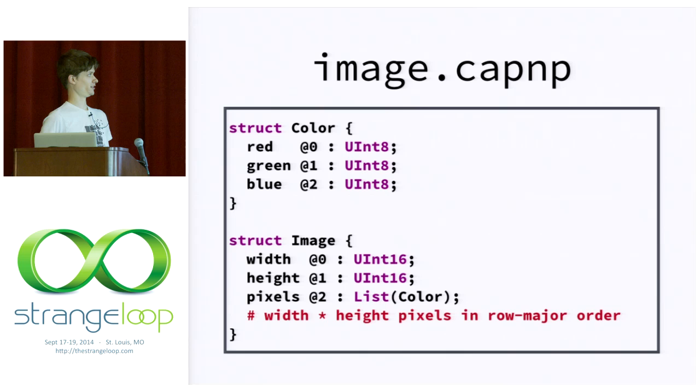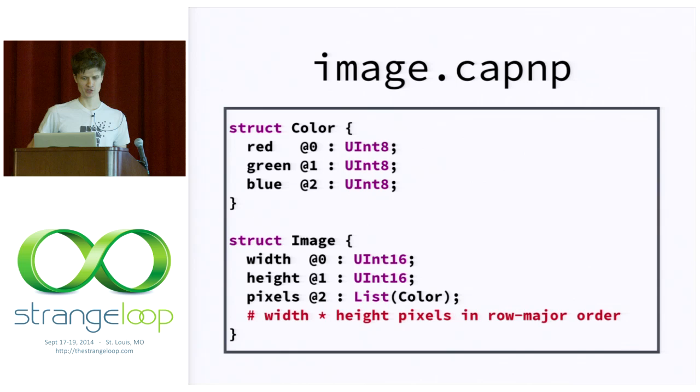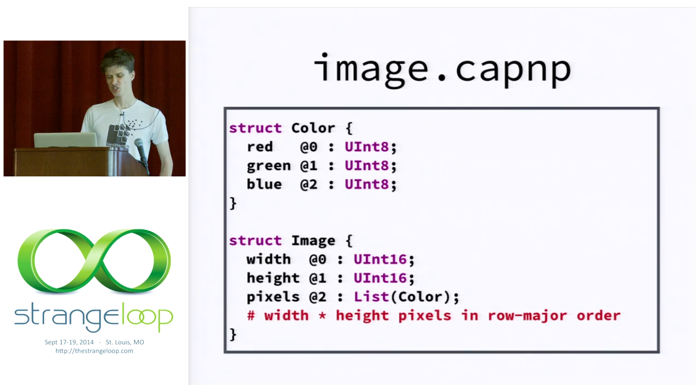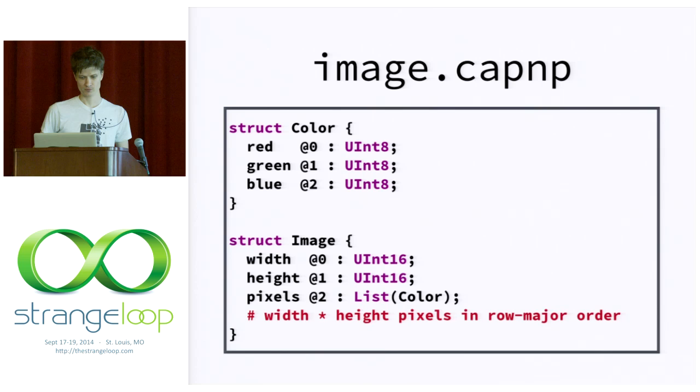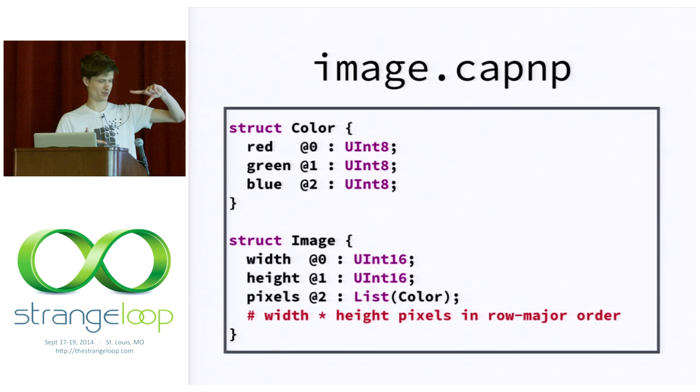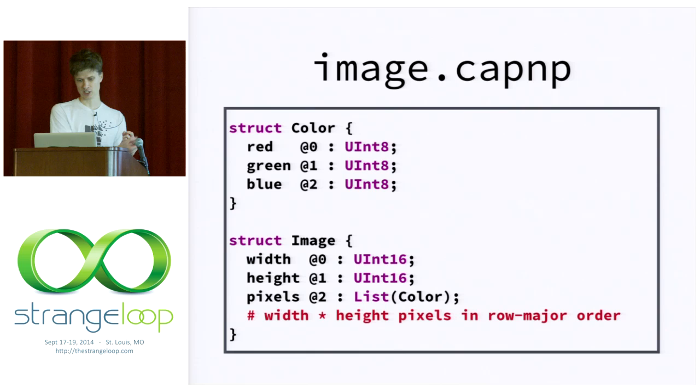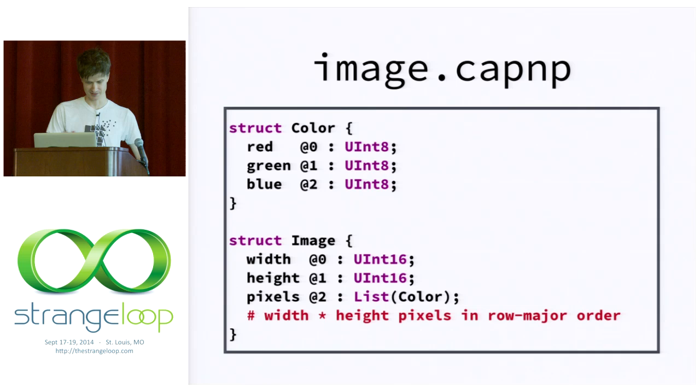So, let's define some types. Here's a start to our schema file. We're defining two types. We have a struct called color that has three fields: red, green, and blue, each of which is an unsigned 8-bit integer. And we have a struct called image, which also has three fields. Two of them are unsigned 16-bit integers, width and height. And one is a list of colors. And here I have a comment saying that that list of colors represents a two-dimensional image in row major order. And I could have instead chosen to do list of list of color. I'm doing it this way because it lets us define some interesting functions later.